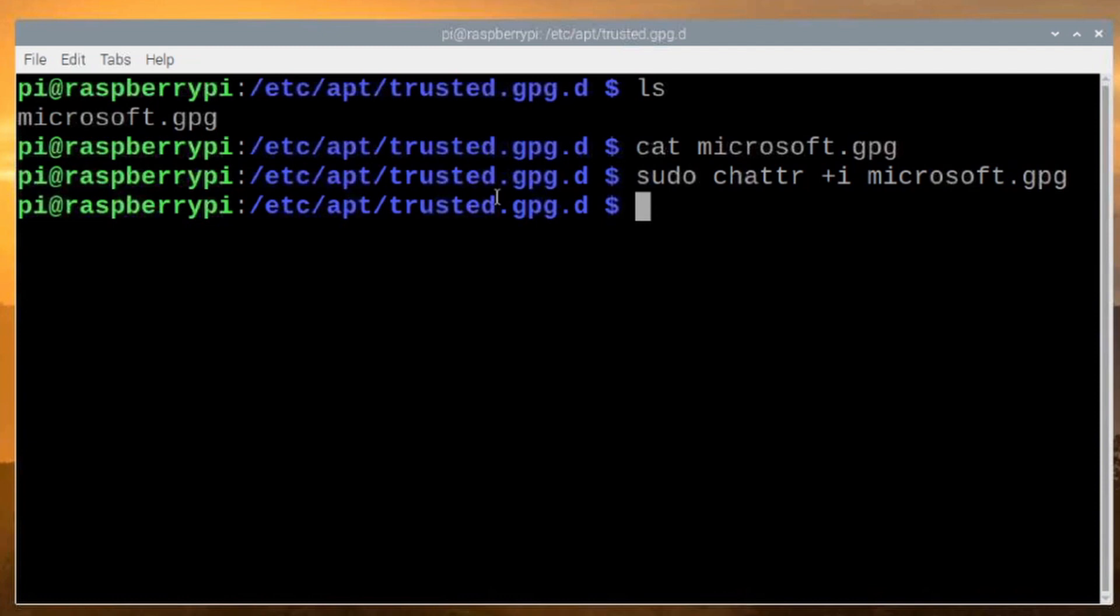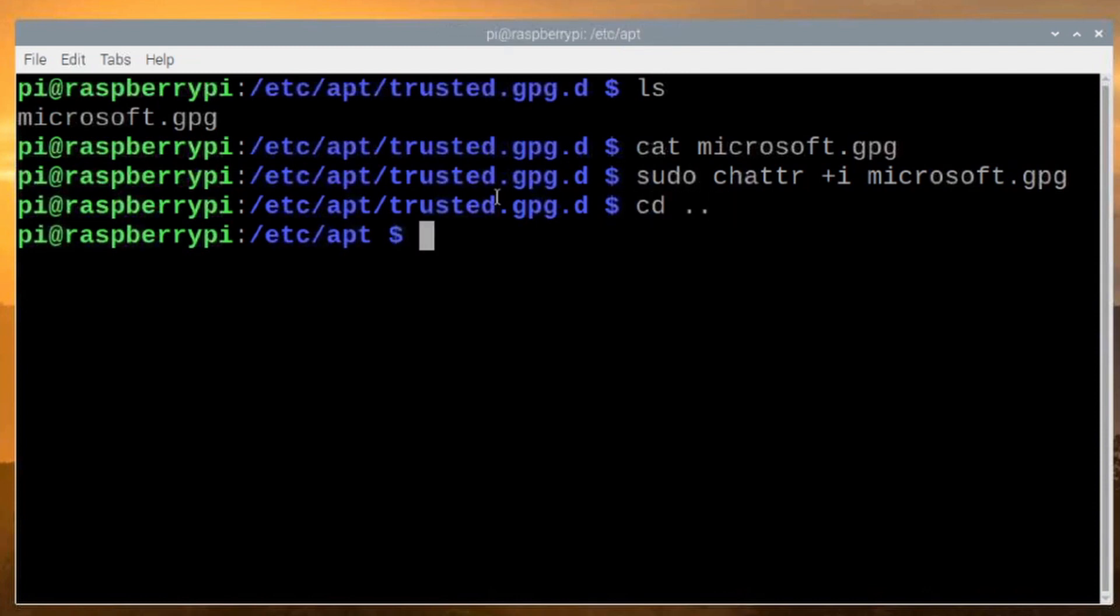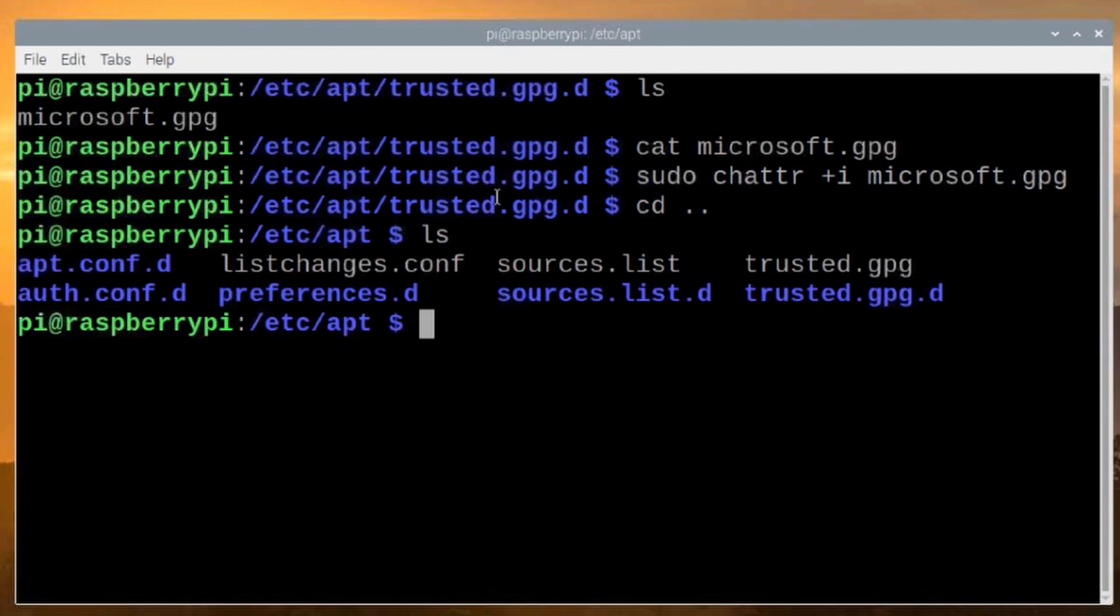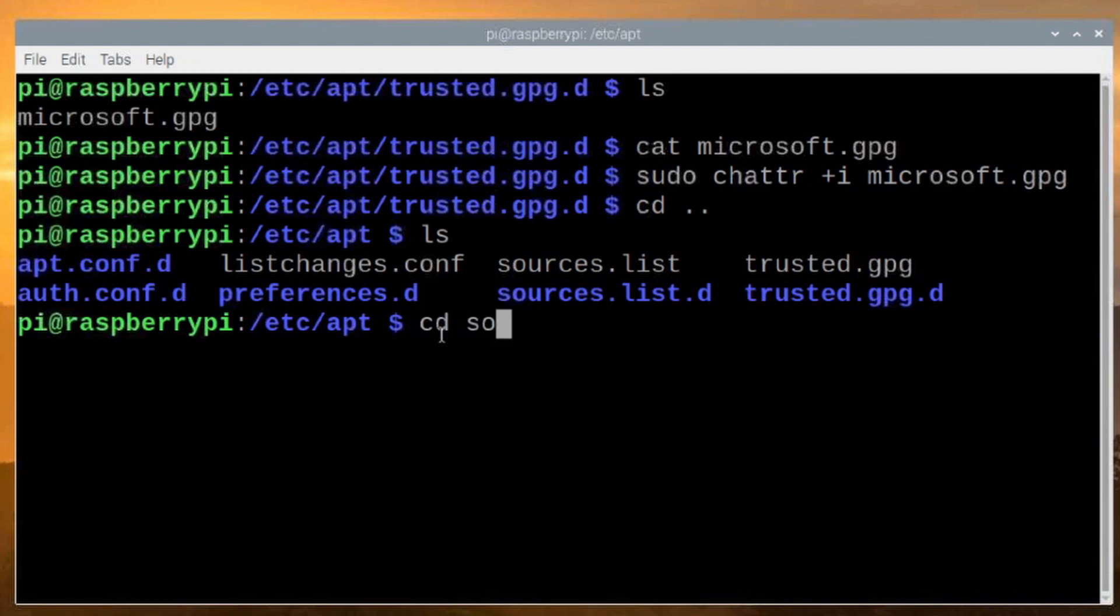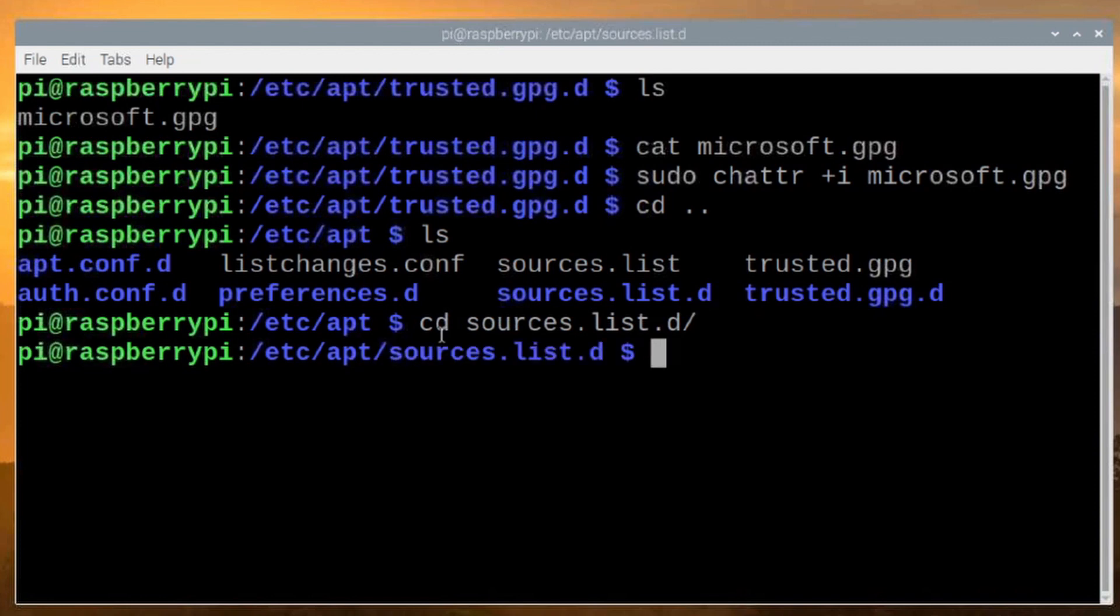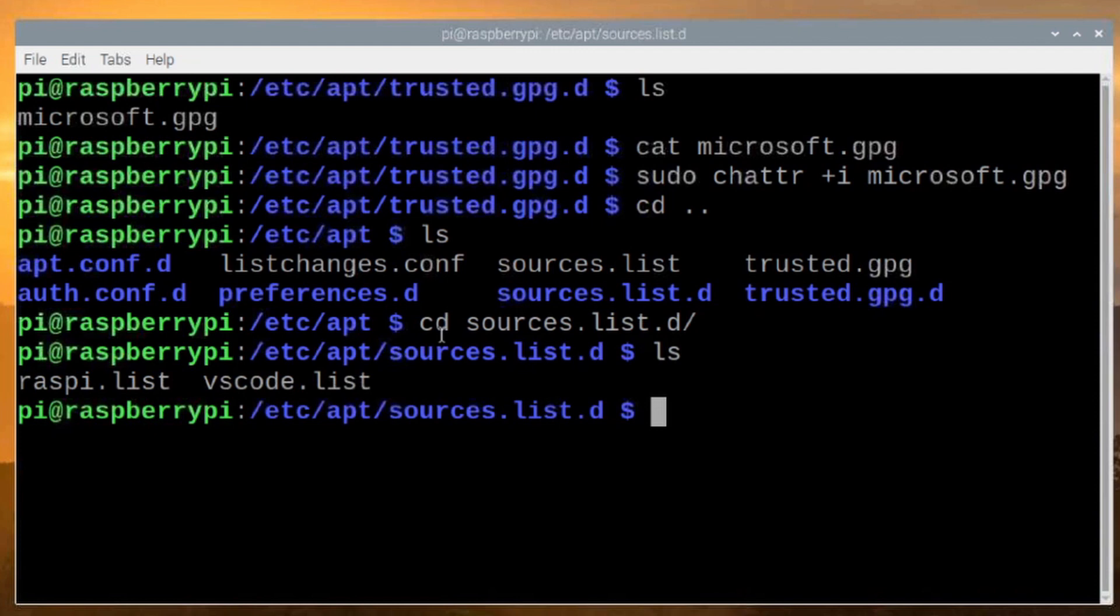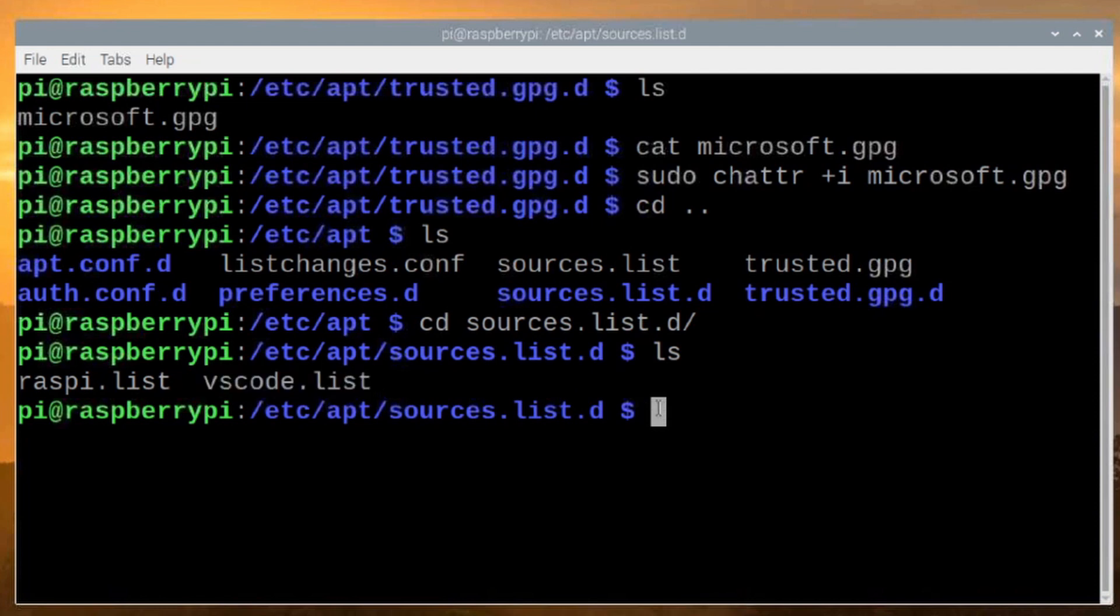Now we need to back up one directory. So we're going to run cd .. That puts us back to our /etc/apt directory. And we're going to, let's see, let's just list that out real quick. We want to move into this directory right here. So cd sources.list.d and let's go ahead and press return there. Now if we run the ls command here, you'll see that we have this vscode.list file.